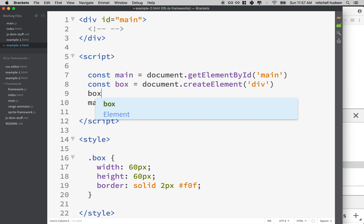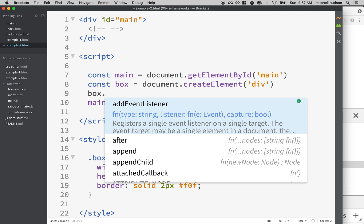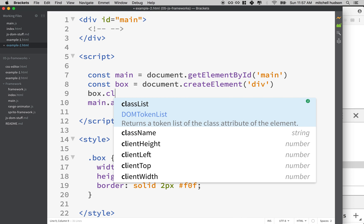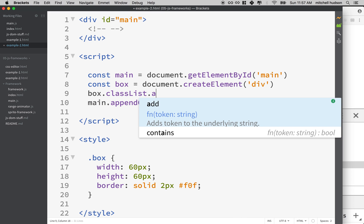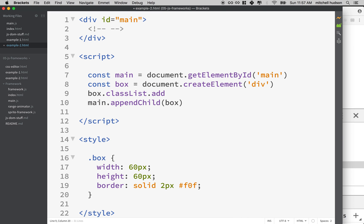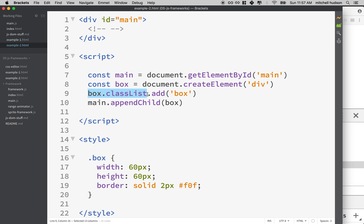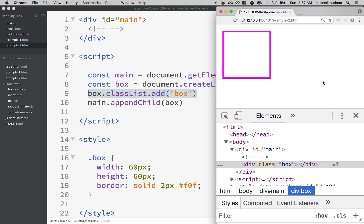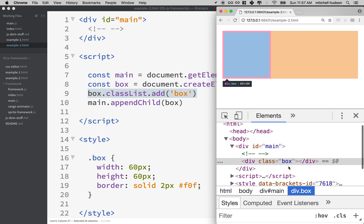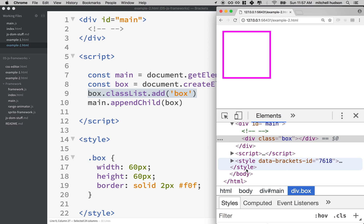Well, what we can do is we can say box.classList.add. And what I want to do is add the class named box. So we have a DOM element here, it's got a list of class names and then we can add, there's also a remove and toggle method. Hey, there's our box there and you can see it says div classes box. And then our style is actually coming from the style sheet down here.